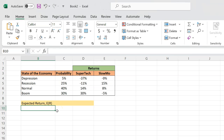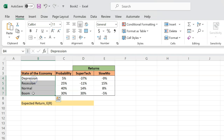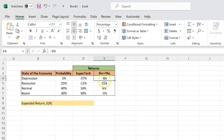Suppose that you're living in a world in which there are just two stocks — Supertech and Slowmo. You're considering investing in these stocks, and based on research you've done, next year Supertech can either have a negative 37%, negative 11%, 14%, or 30% return, depending on the state of the economy. You're given the different states of the economy, their probabilities, and the corresponding returns on Supertech and Slowmo.